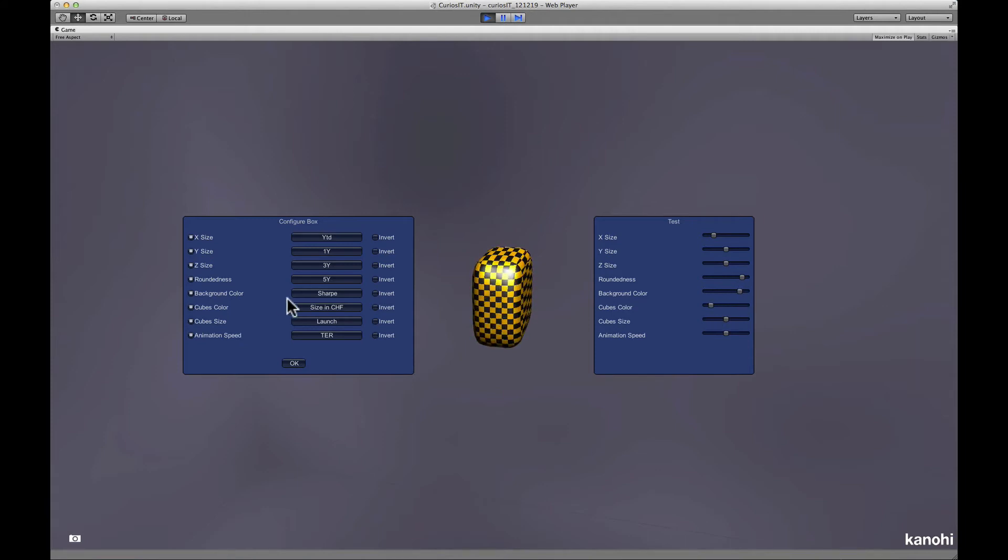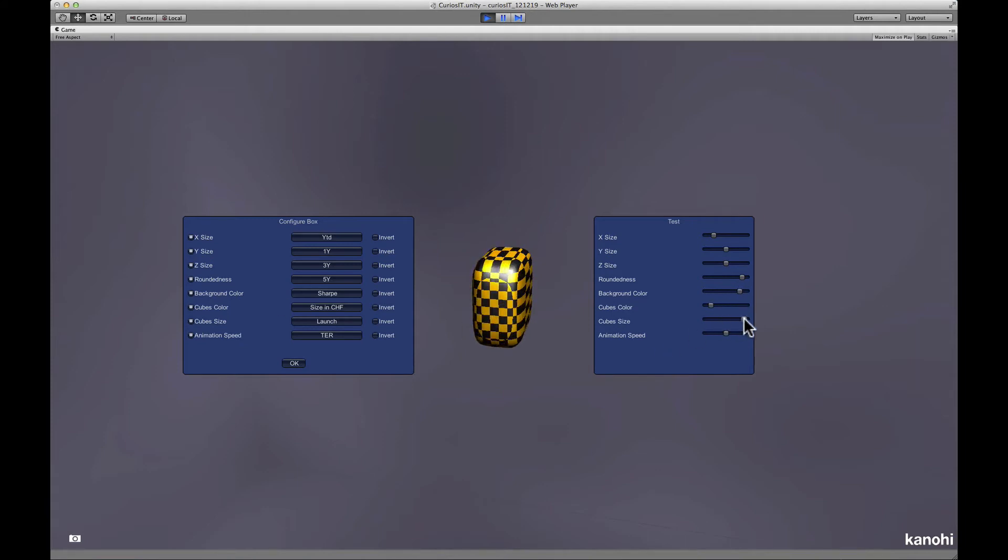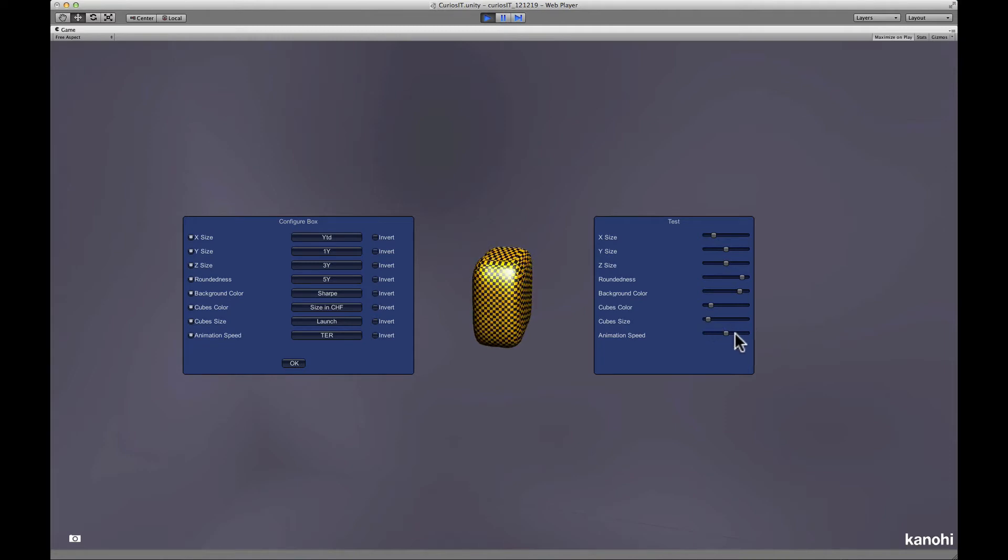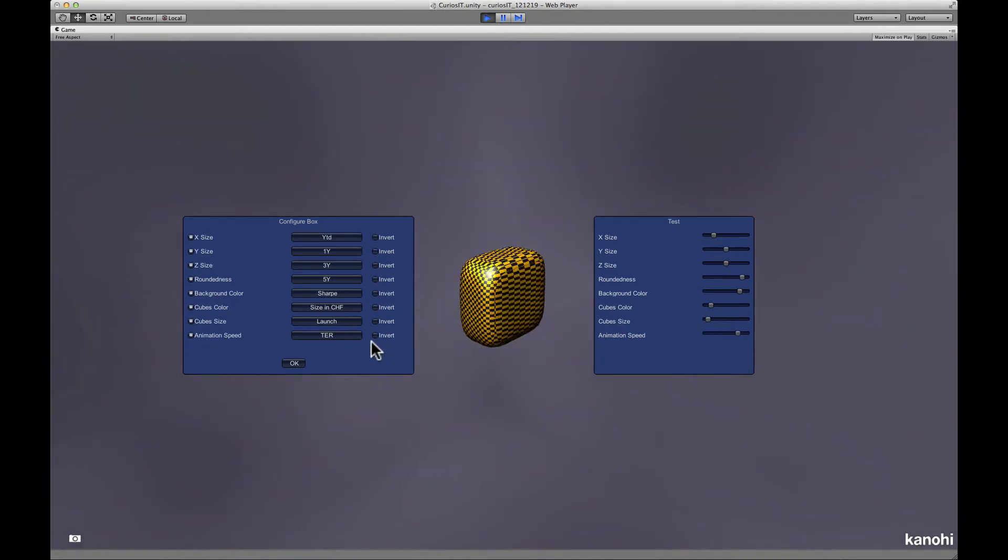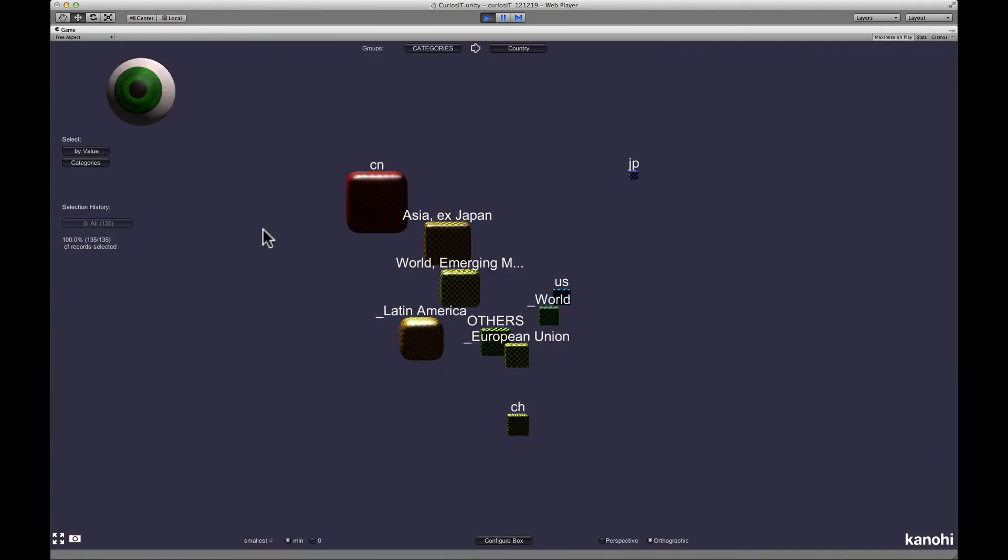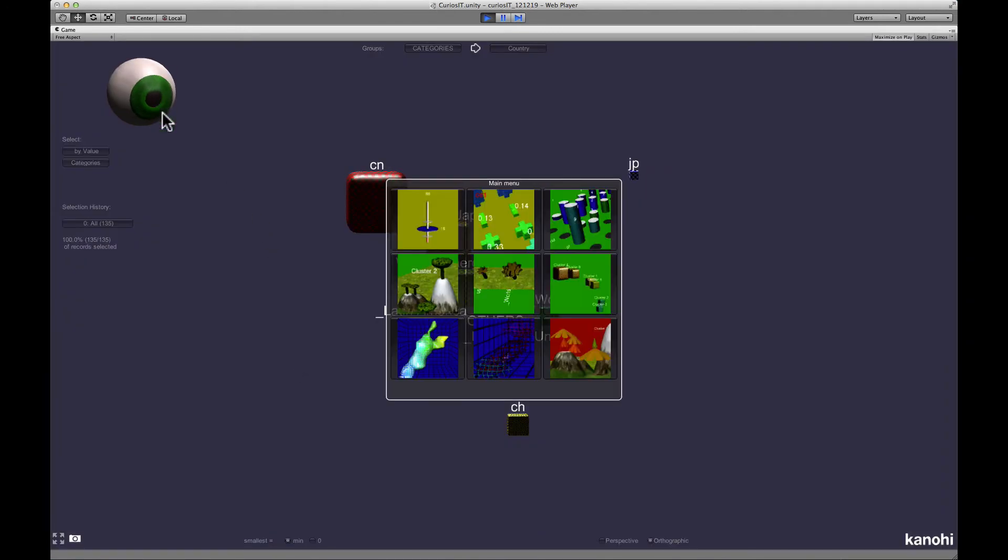Again, you can configure the tree by assigning data variables to visual features. And again, you can play with the object to explore its functioning.